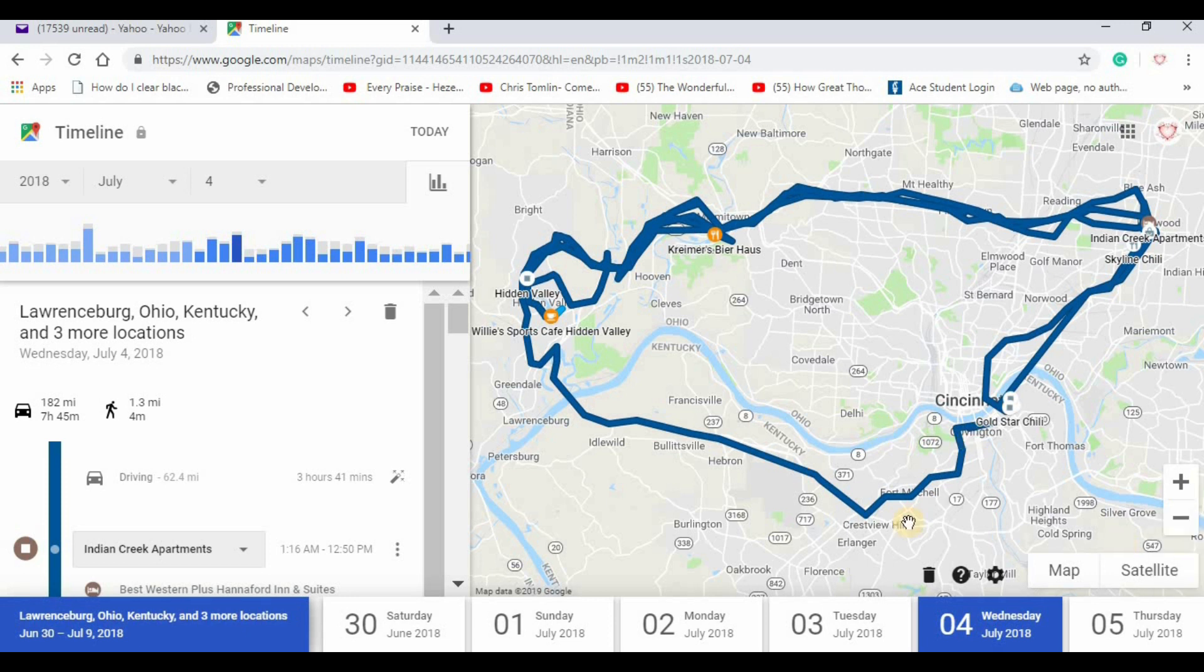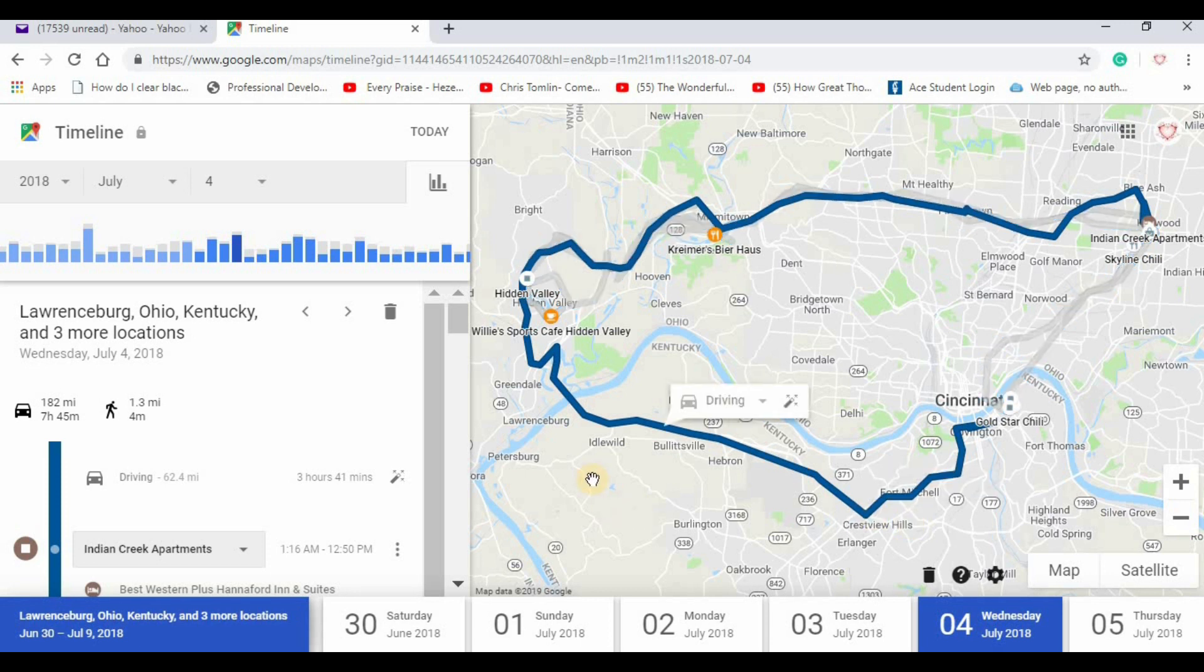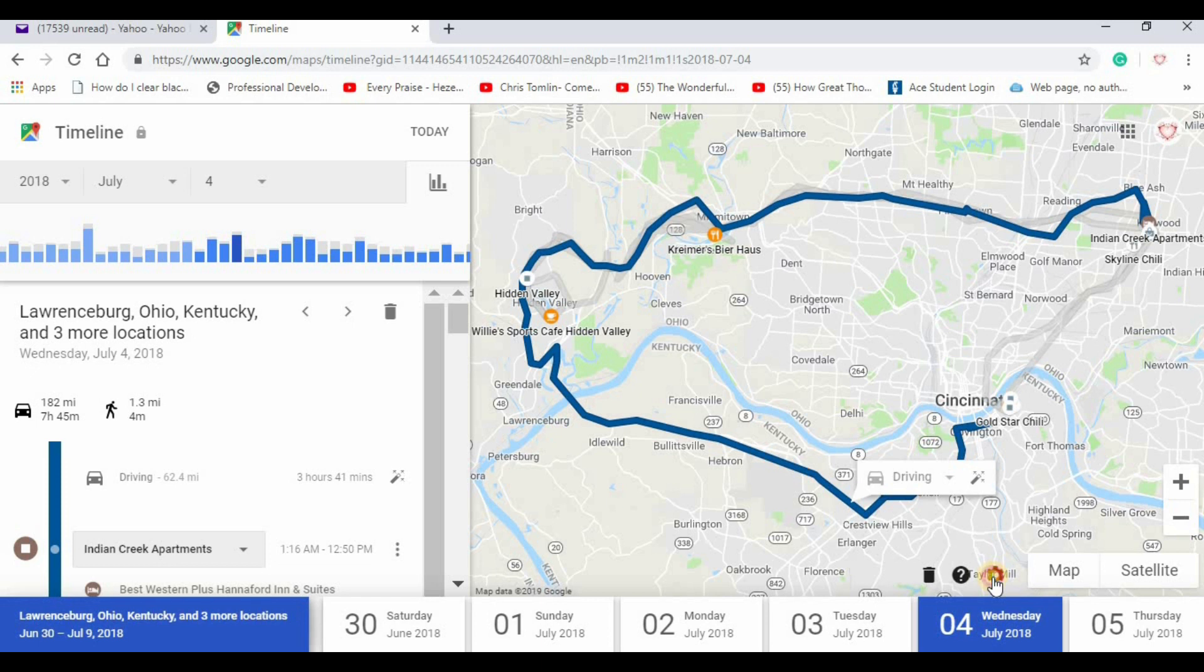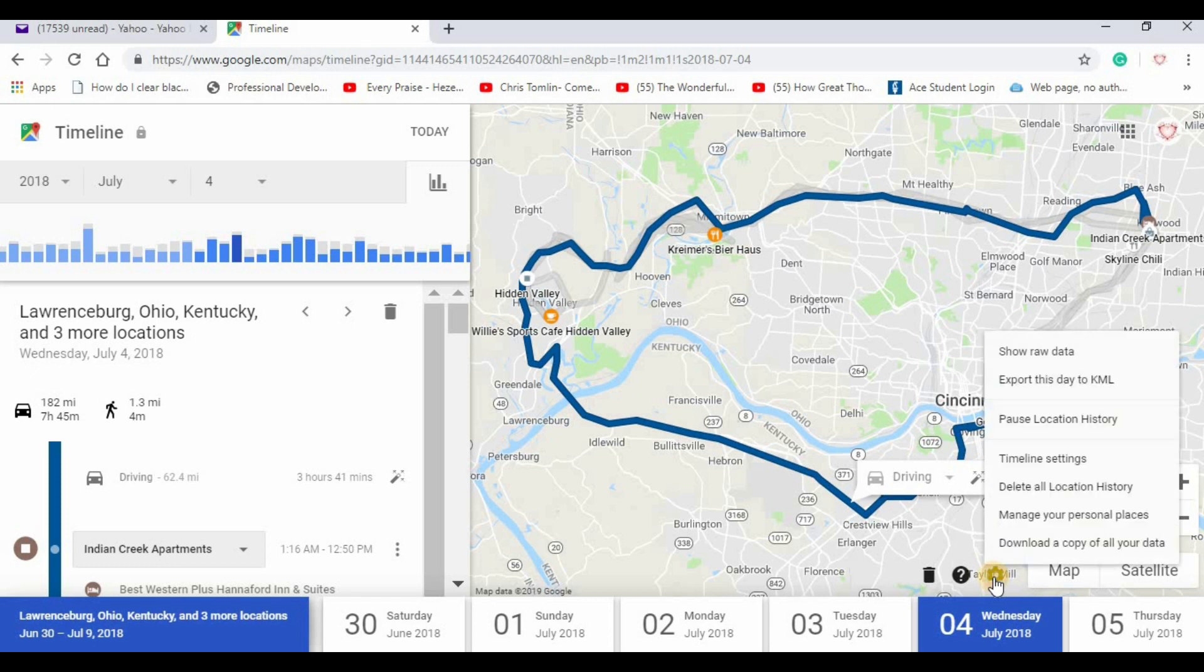So to delete the history it's already accumulated on you, now you see I'm in the location area. This is only going to delete the location history. I would have to go back to each one and do this. Click on the settings icon, the little gear, and I would just delete all location history.